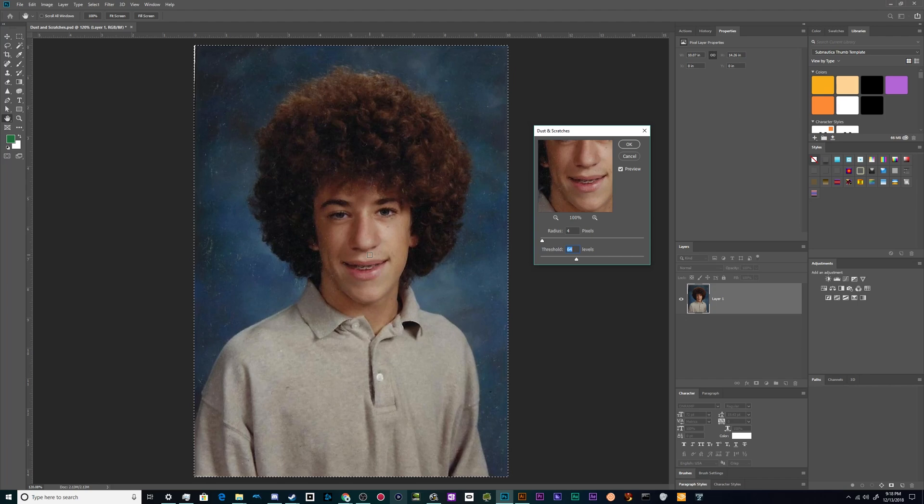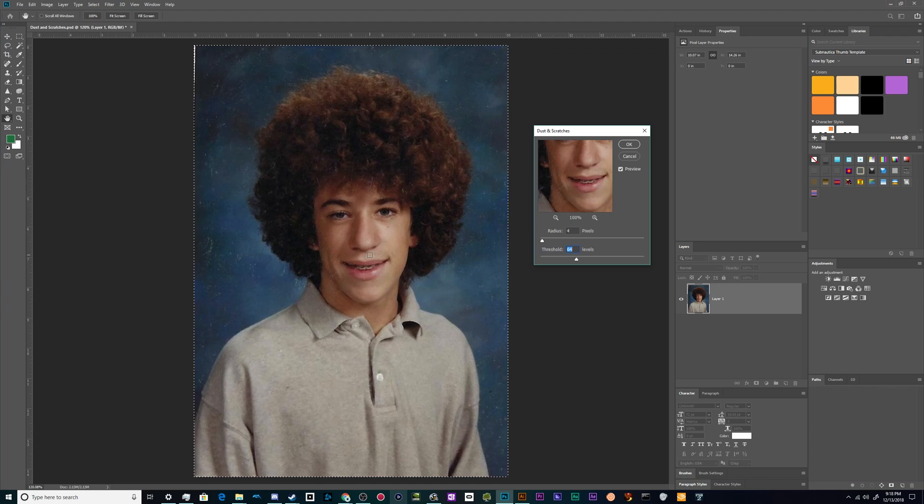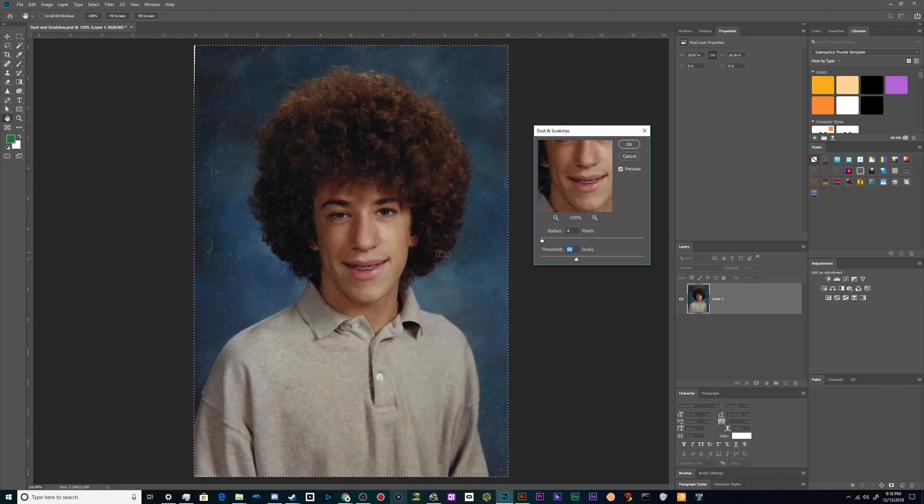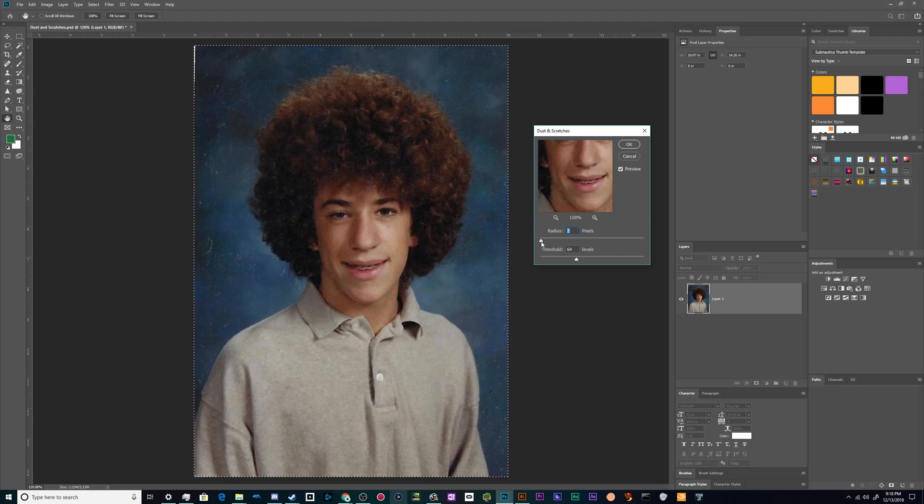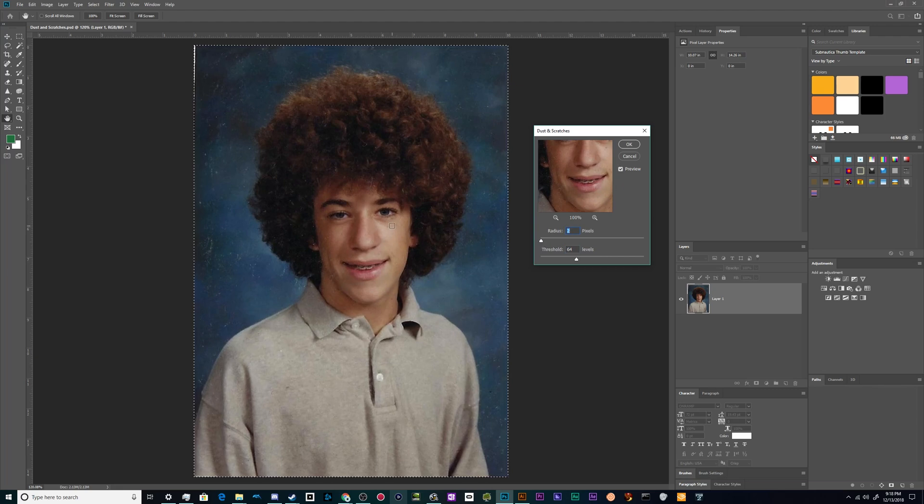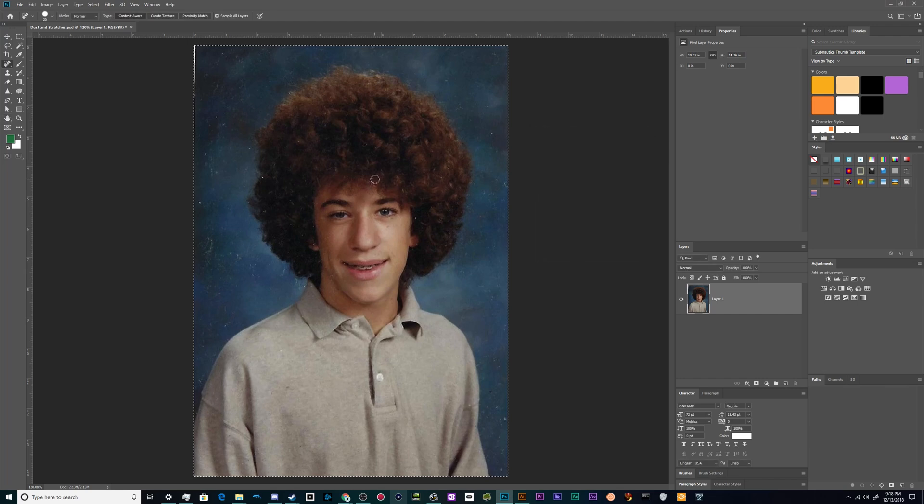Either way you get my point. So I'm gonna probably leave this at a 2, but it's still destroying the detail in the shine in his eyes and the detail in his lips and his teeth. So I have a solution to this. We're actually going to select everything but his eyes and mouth and then we're going to run the filter.